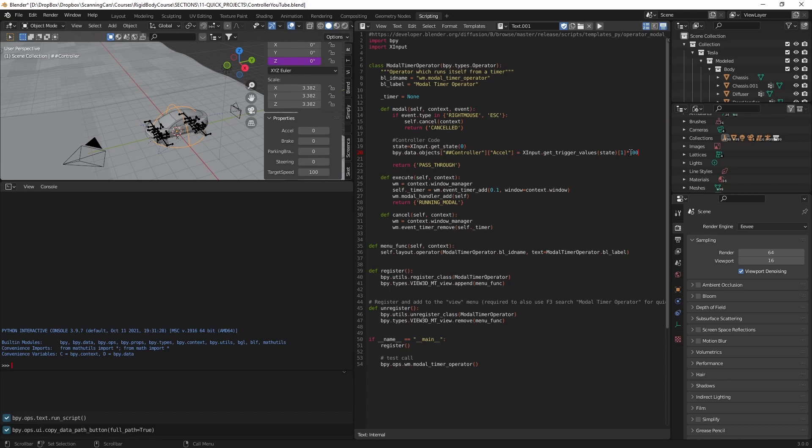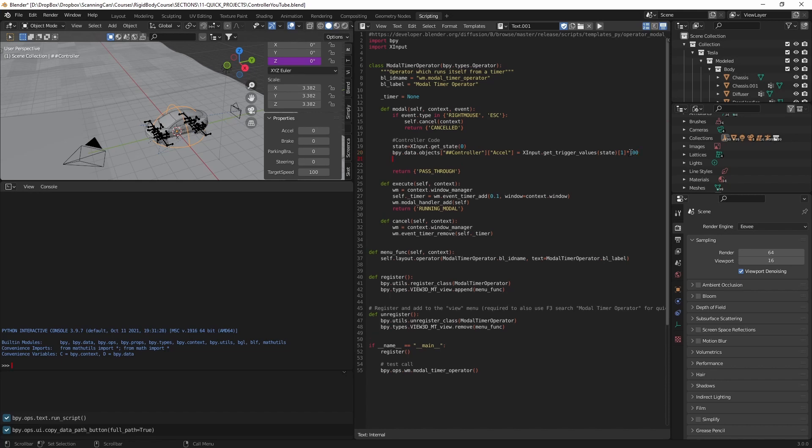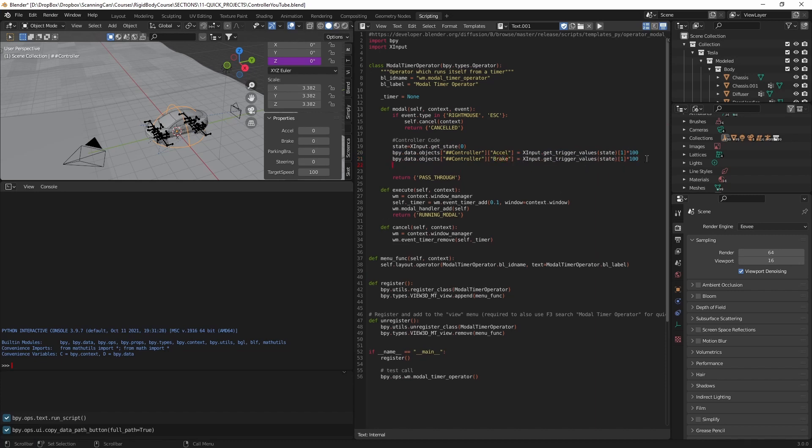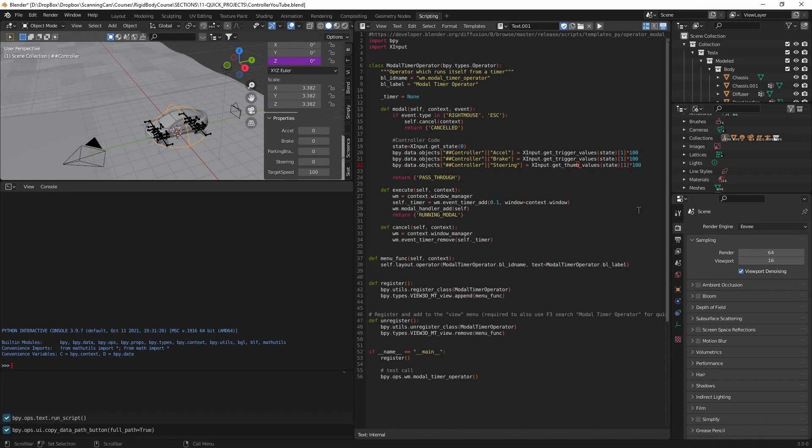And I'm going to set it up for all the other things too here. So I'm going to do brake, and I'm going to do steering. For steering, instead of trigger, we want the thumb joystick, so we need to change that to thumb. Oh, and for brake, we want the left trigger, which is going to be 0, the first trigger. And for the thumb, I want to use the left thumb, which is going to be the first one, so 0. And then the first axis, which is the left to right axis.